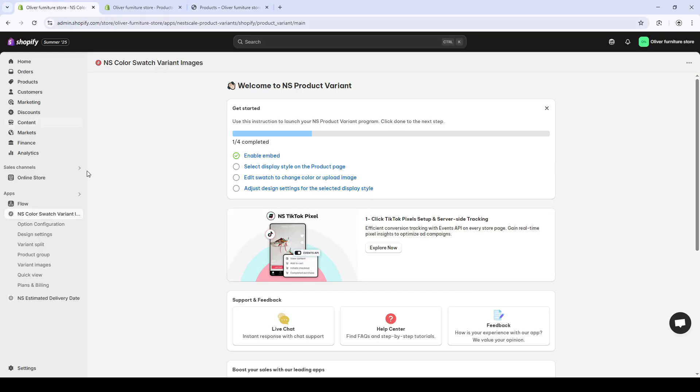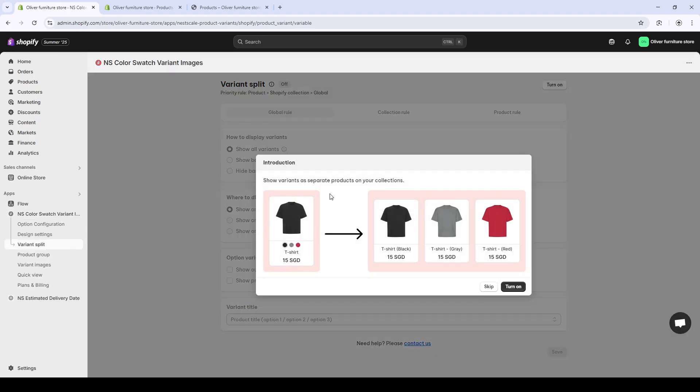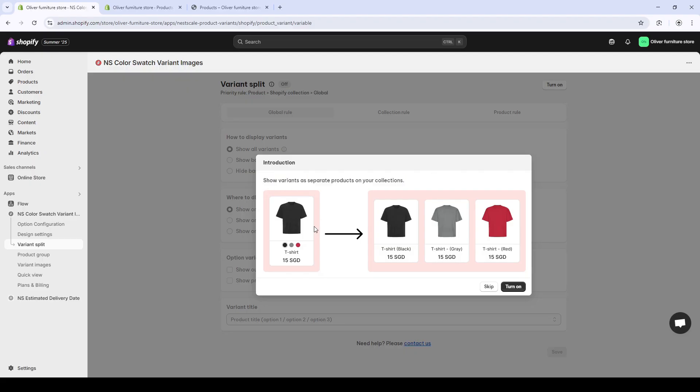The Netscale Color Swatch Variant Images app. And in the sidebar on the left over here, you can see that there are a lot, but we focus on the variant split. Here, a pop-up will appear. Okay, very good. It shows individual listing. Turn it on.